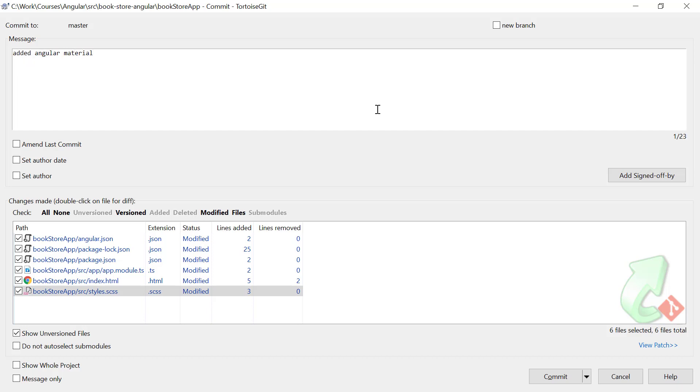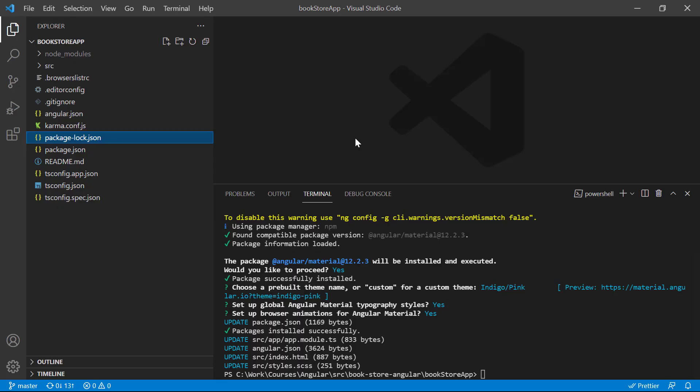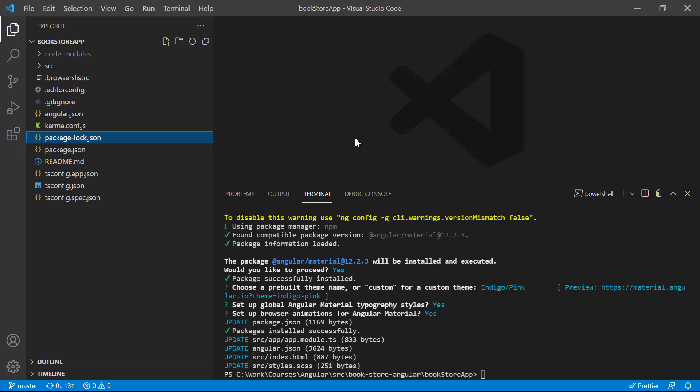Now let's commit the changes and hit the Commit button. The installation of Angular Material is done.